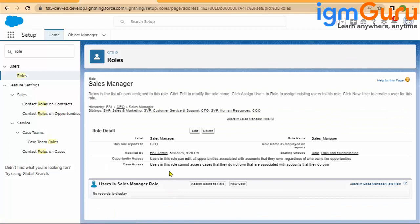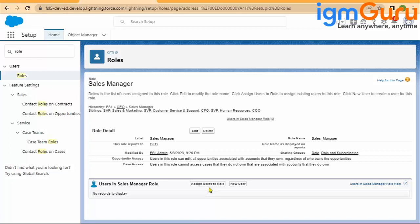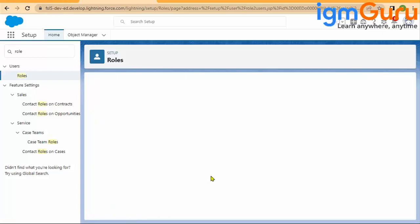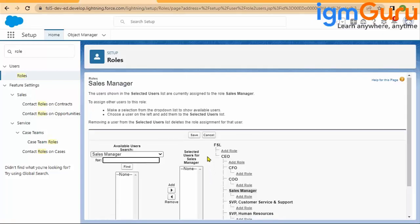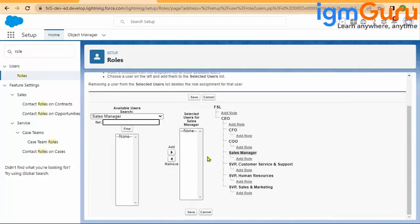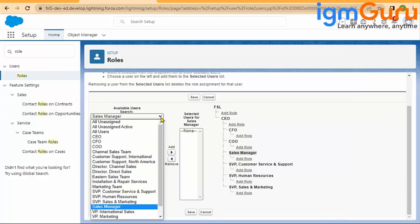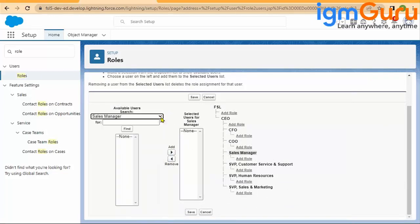Once you create the role, you will land on this page where you will start assigning the rules to the user. Remember, on the user, you can also go and assign the rules. But if you have to do the mass assignment to a particular rule, I will do 'assign user to the rule.'